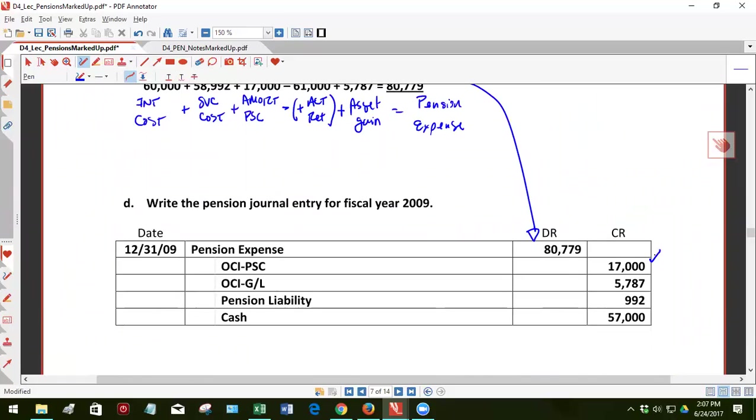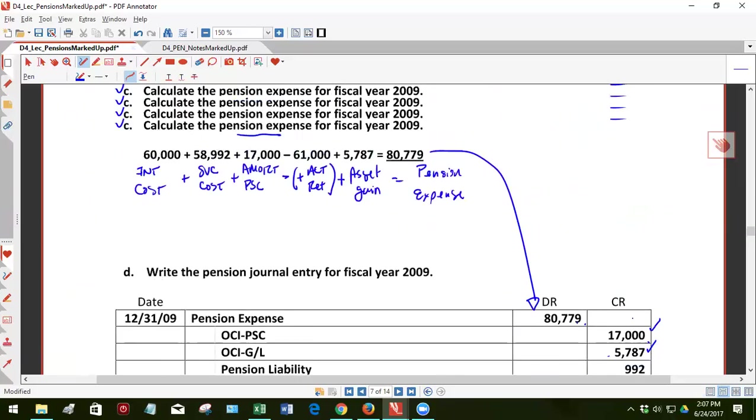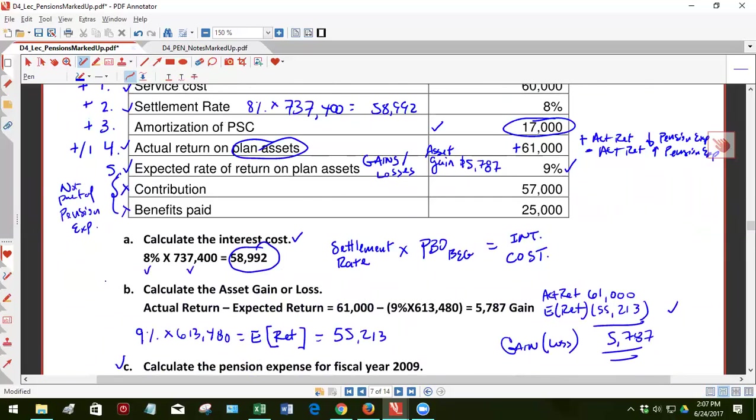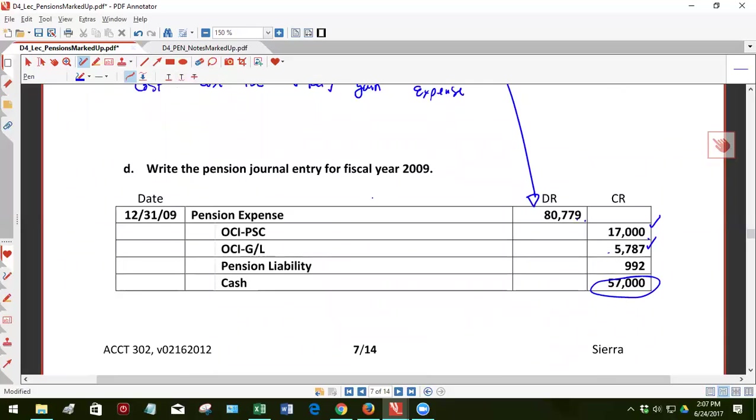Here's the pension expense adjusting journal entry. The amortization of the OCI prior service cost. Again, we saw this in the last problem. This 17,000 is a component of pension expense, but it also has its own accumulated other comprehensive income account, which we did in example one. So it's the same thing here. The component that adds to pension expense, the offsetting credit is to OCI gain loss. So part of the 17,000 for the prior service cost is in here and part of the 5,787, the asset gain is in pension expense. And the 57,000 comes from contribution, which again, AKA, also known as the funding payment. And then this 992 is a plug number. Okay. So with amortization of prior service costs, you're always going to have a credit with OCI gain or loss. If you have a credit, it's a gain. If OCI gain loss has to be debited, then it was an asset loss.